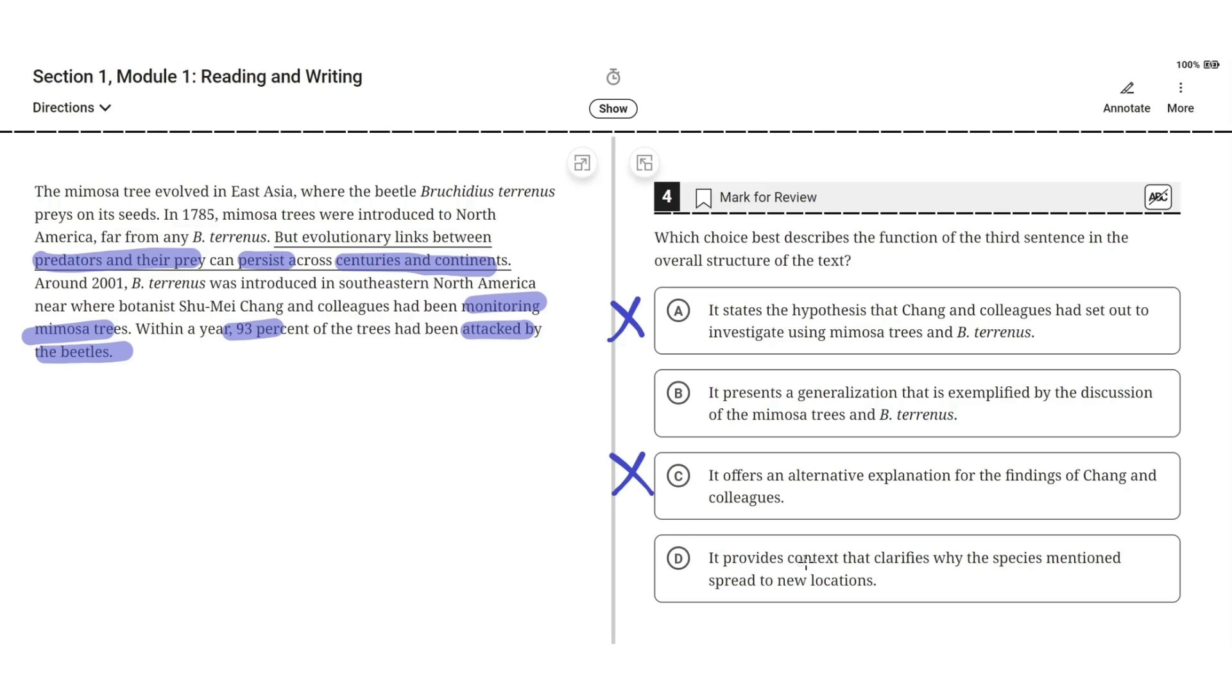D, it provides context that clarifies why the species mentioned spread to new locations. But this is incorrect because the sentence, but evolutionary links between predators and their prey can persist across centuries and continents, is a generalization. It doesn't mention a specific species. So B is correct.